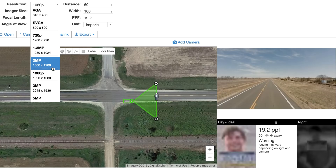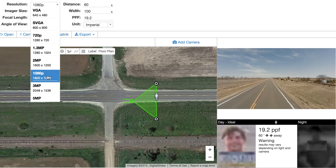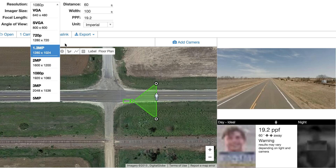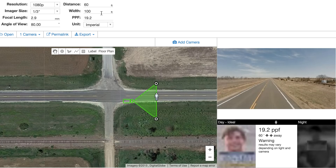We've got a 1080p camera and that's 1920 by 1080. When we do pixels per foot, we only are concerned about the horizontal elements, so 1920. Notice you have 1920 and a width of 100 — 1920 divided by 100 is 19.2 pixels per foot.